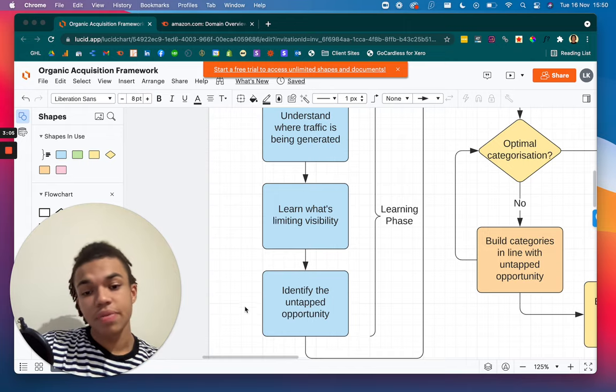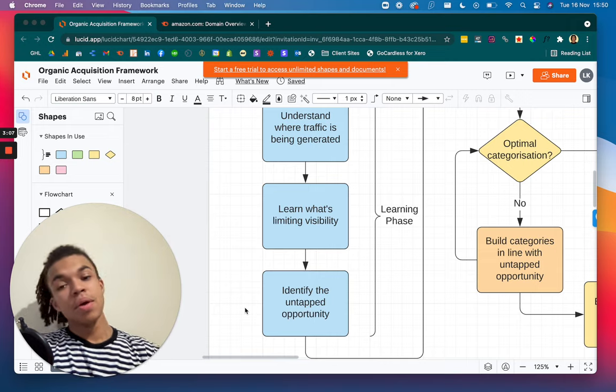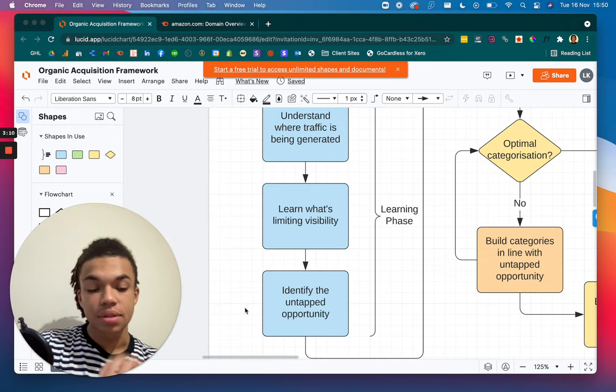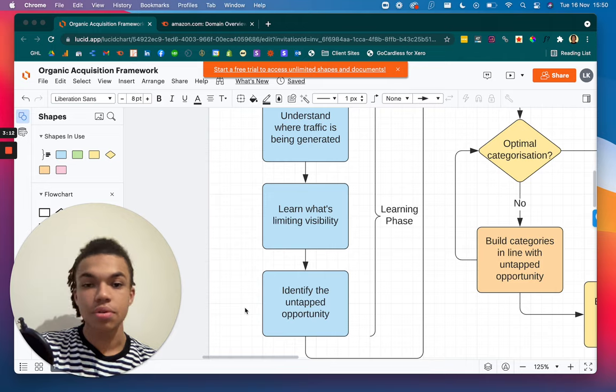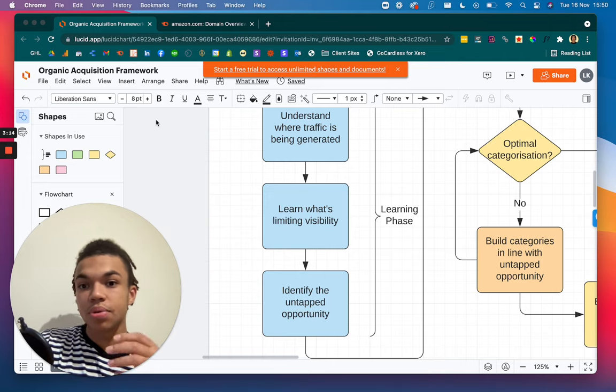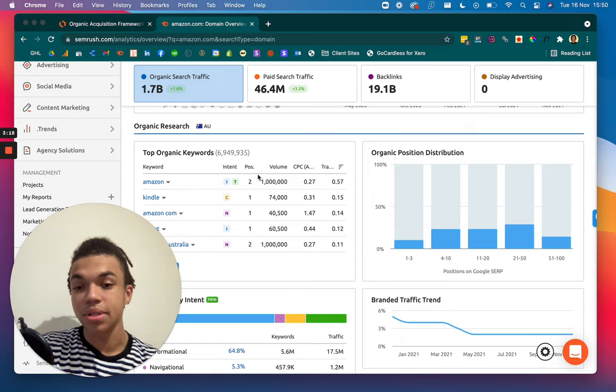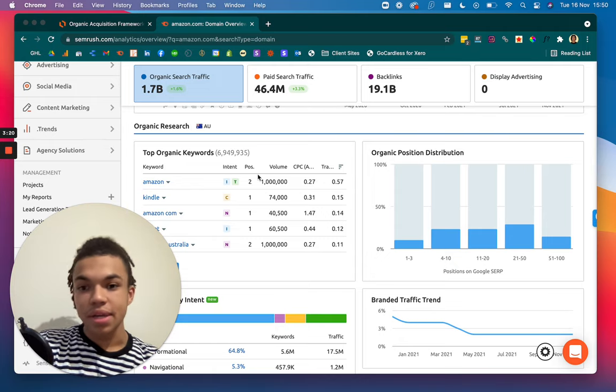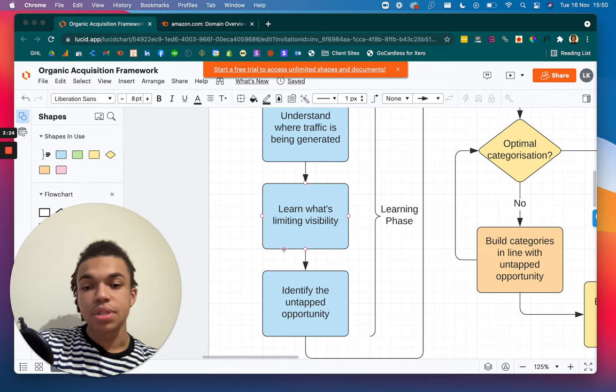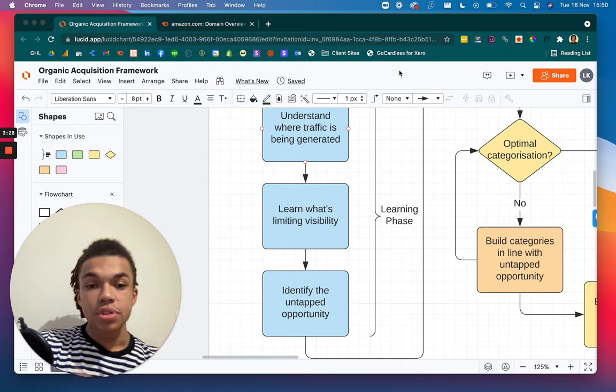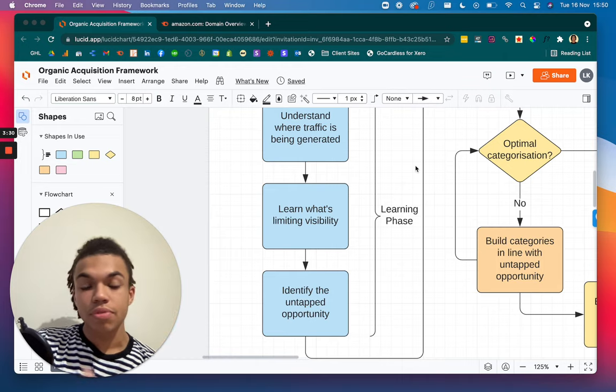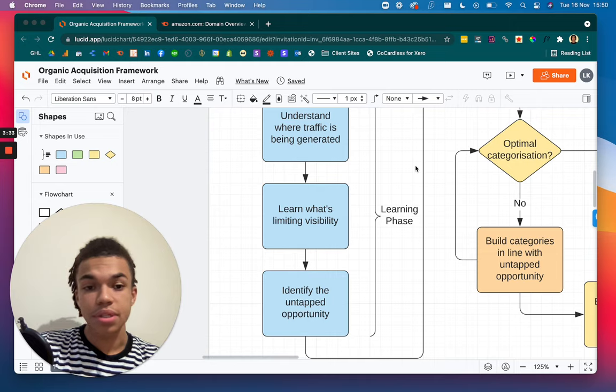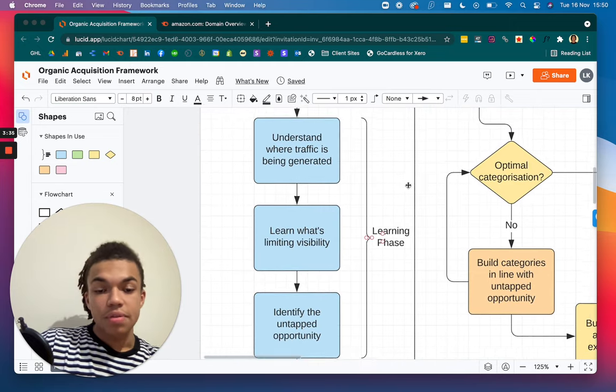So you'll go back to SEMrush, see where you're ranking and see what your competitors are doing as well. And that's how you're going to learn what's limiting your visibility. Maybe you run a speed test on your site, something like that, just understand what's going on there. You can also identify the untapped opportunity, which is the final part where you're not actually tapping into certain keywords. So your competitors might be, so in the case of Amazon, eBay might be able to target certain keywords that Amazon aren't. And that's where you start building a list, a list of keywords that you might want to target in the future where your products can really offer something that's going to be a good solution to what people are searching. And that covers the learning phase.